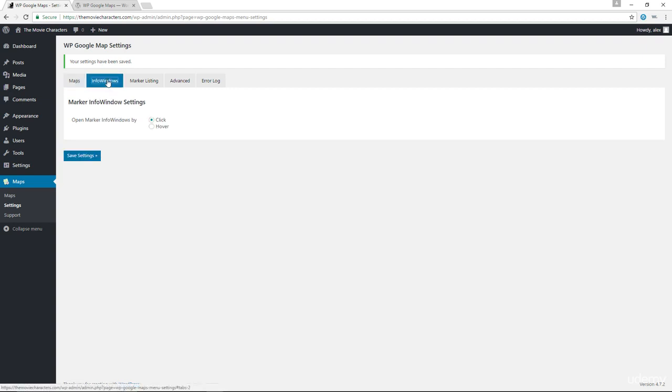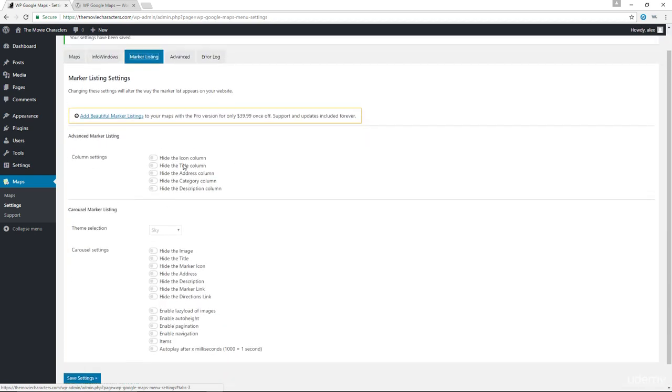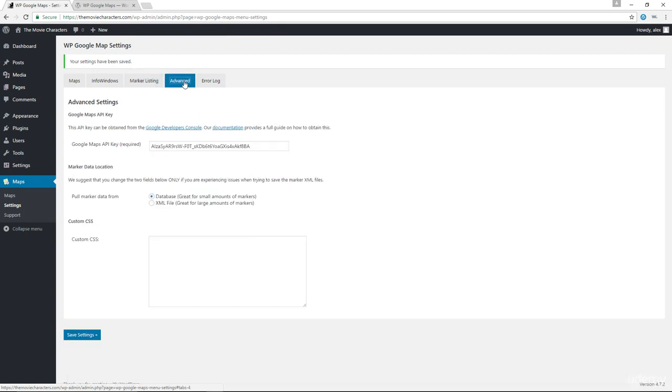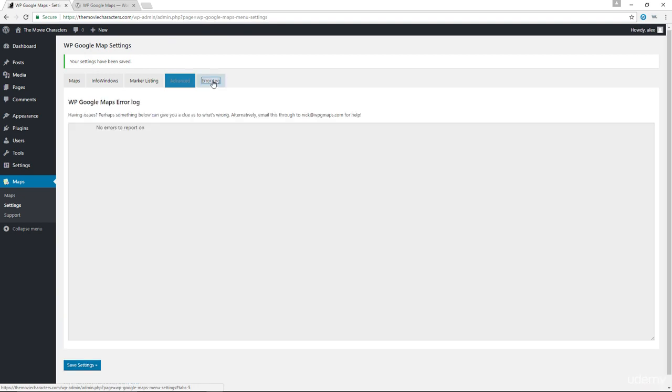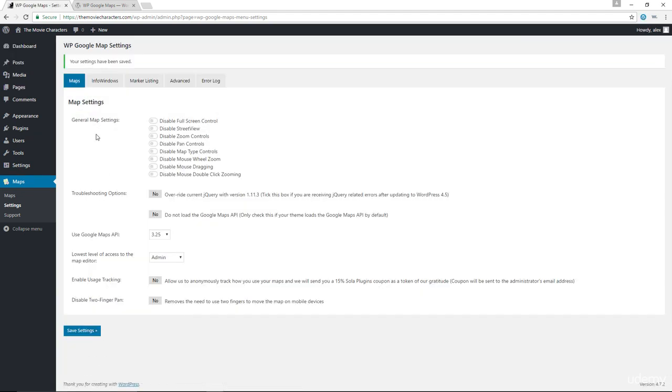Let's go on to our info windows. We can open a marker info window by click or hover. We'll talk about this a bit later. The marker listing, unfortunately, is only available with the pro version of the plugin. You have your advanced tab in here where you can change your API key if you need to. You could also add your custom CSS in here as well. And for the error log, if you are generating any errors, this is typically where you would find the errors, and then you can email them to nick at wpgmaps.com. Save settings, and we're done with the general settings for the Google Map plugin.